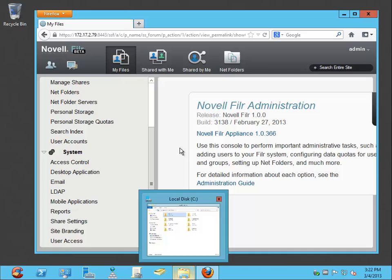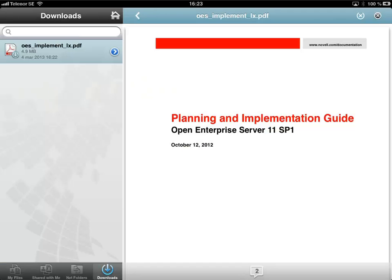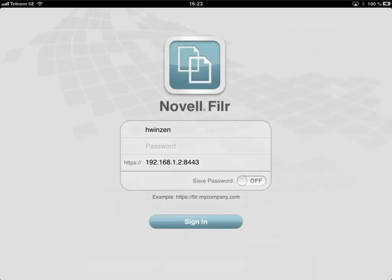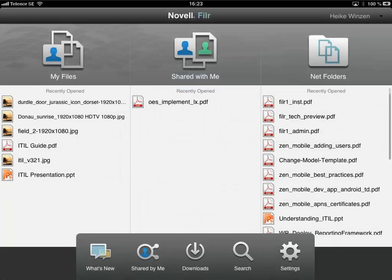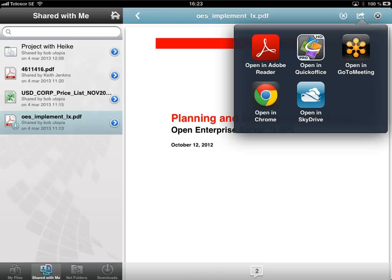Back in the administration console under mobile applications, we enable the last checkbox — 'Interact with other applications' — and click OK. On the iPad, logging out and back in, password caching is now enabled too. Accessing the same file again, you can now open it in another app, such as Adobe Reader, for review in a meeting.